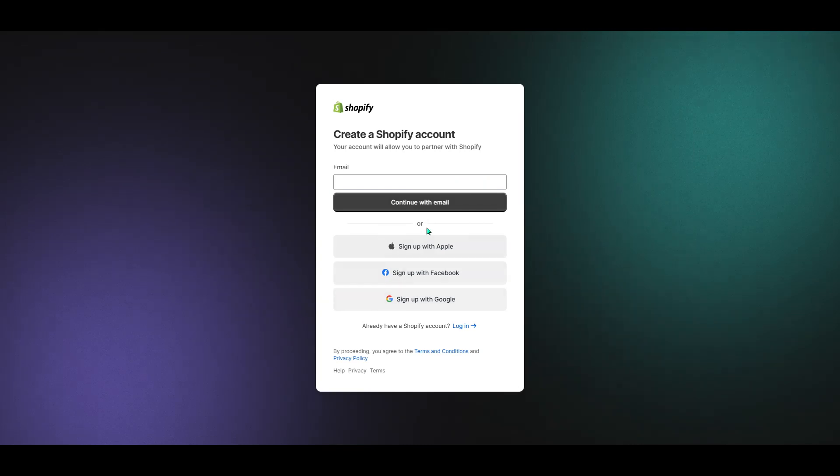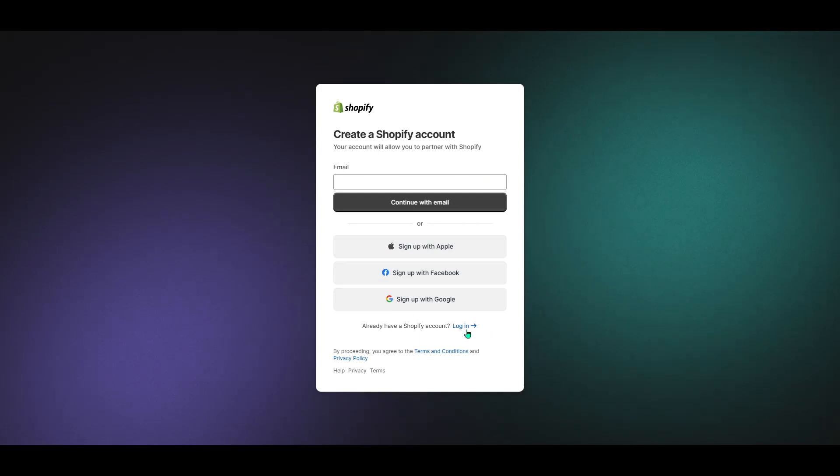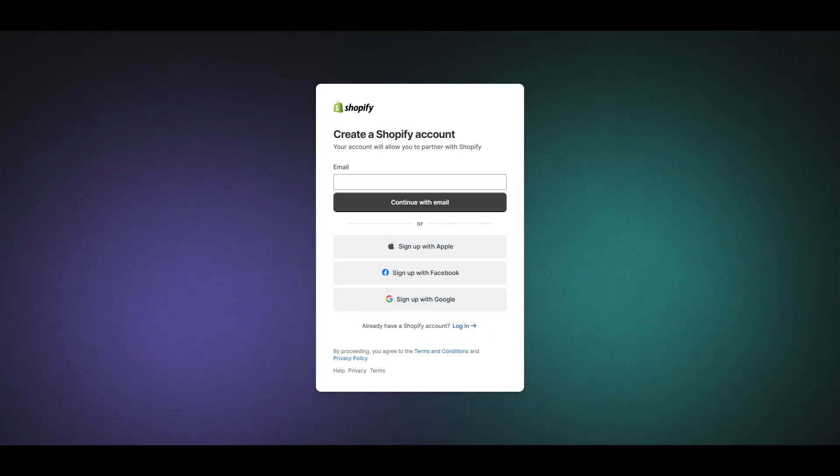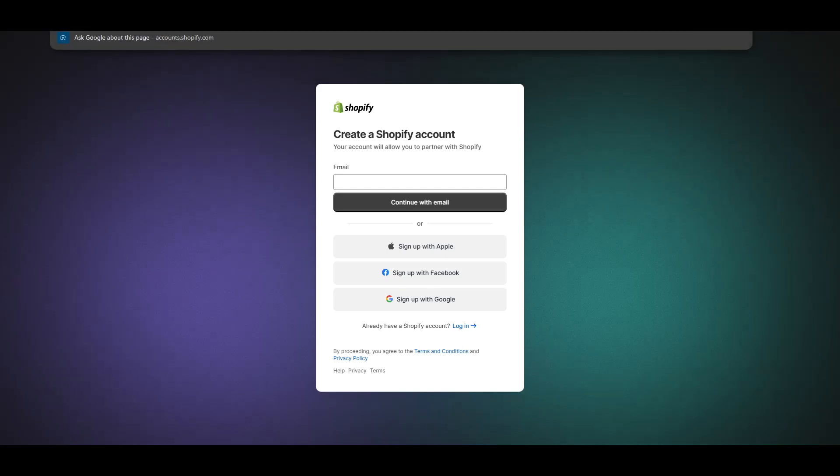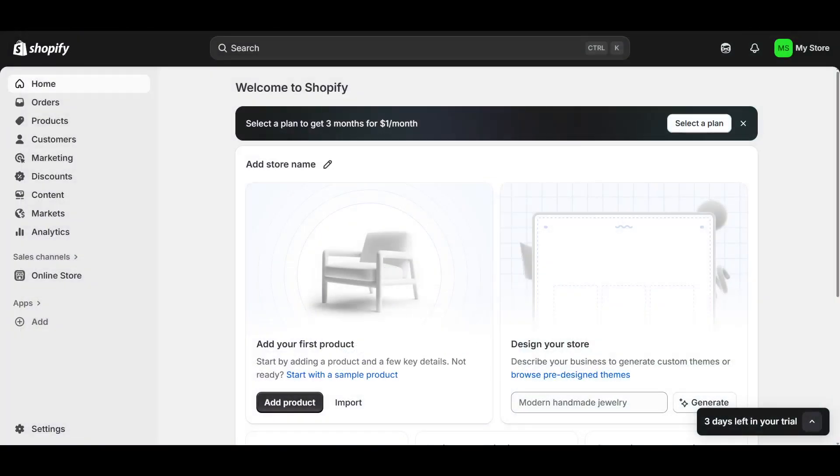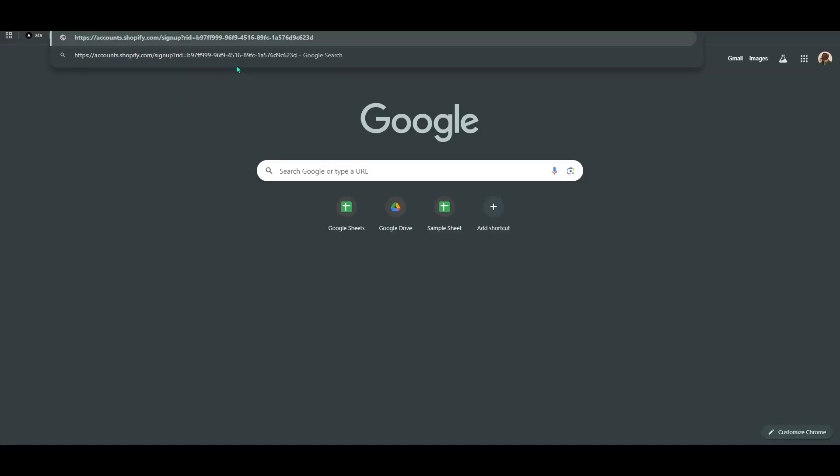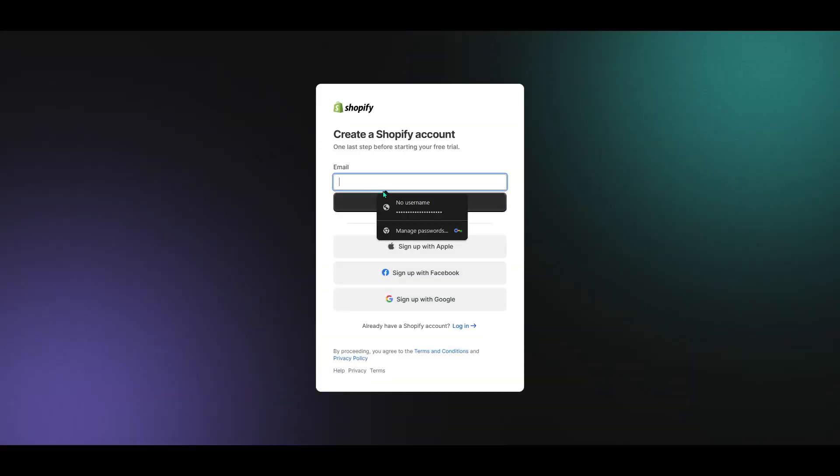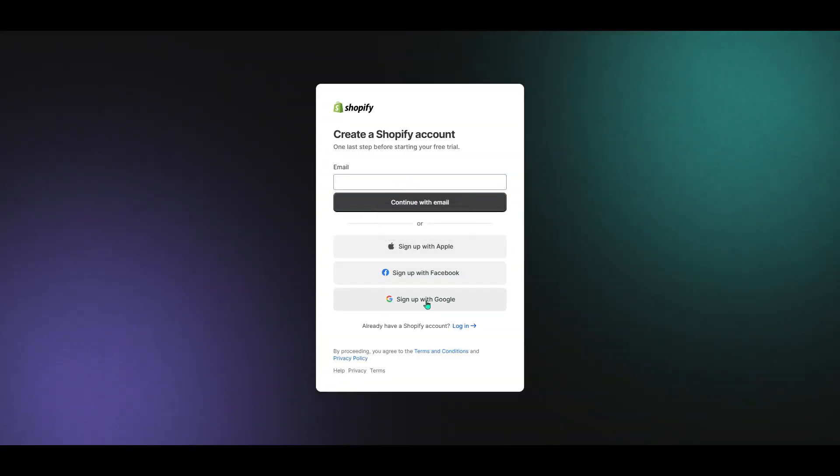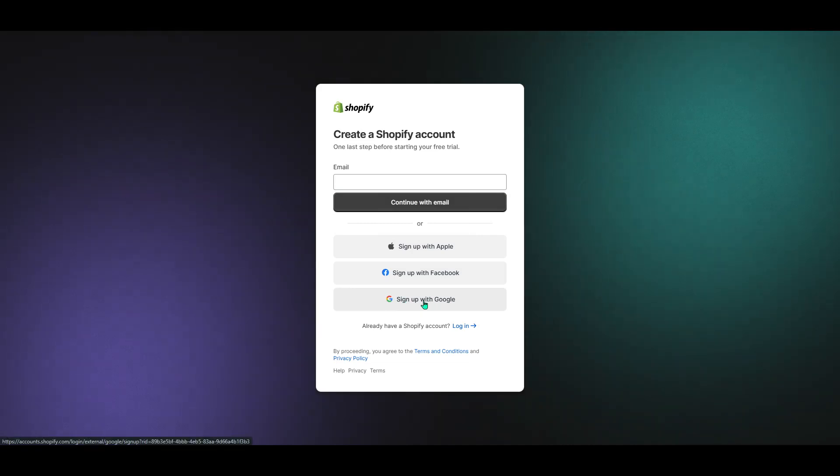At this stage, you can choose to log in with any existing Shopify account credentials you might already have, perhaps from previous business ventures or another role. Alternatively, if you're entirely new to the Shopify ecosystem, you have the option to create a fresh account tailored to your needs. This flexibility ensures that the program caters to both seasoned users and newcomers alike.